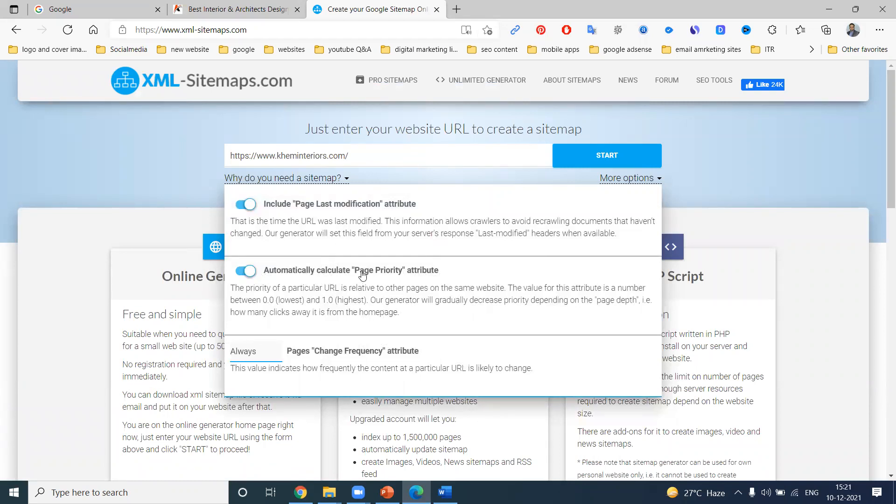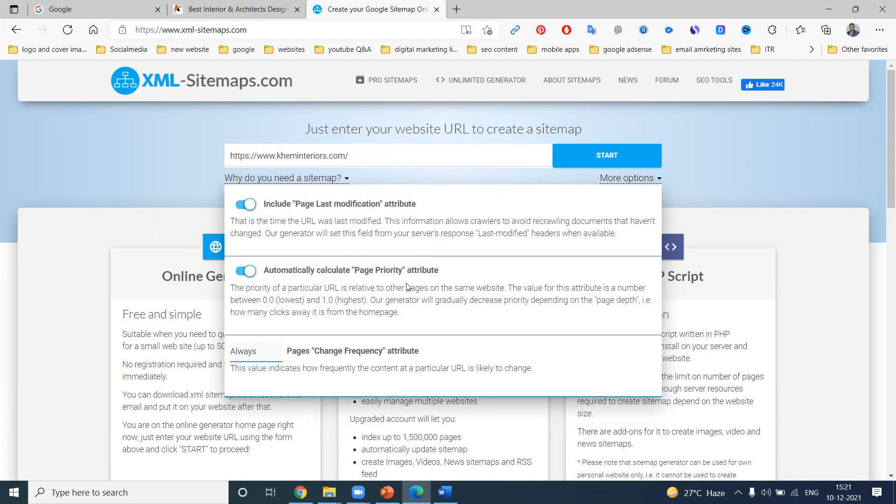Second one: automatically calculate page priority. What is your page priority? One or zero. That is called lowest to highest. Change frequency attribute - the value indicates how frequently the content at a particular URL is likely to change. So what particular content changes in your website, that all will be crawled on your particular website link.